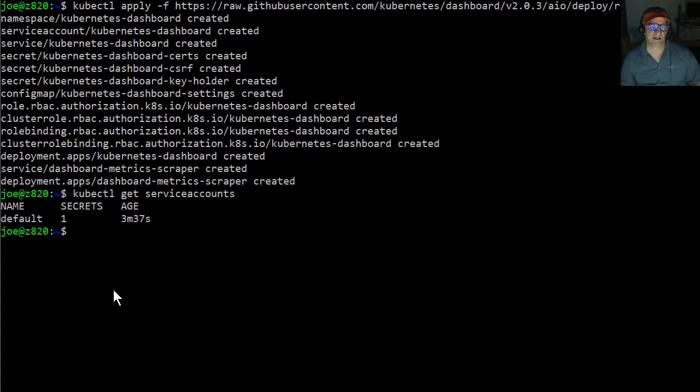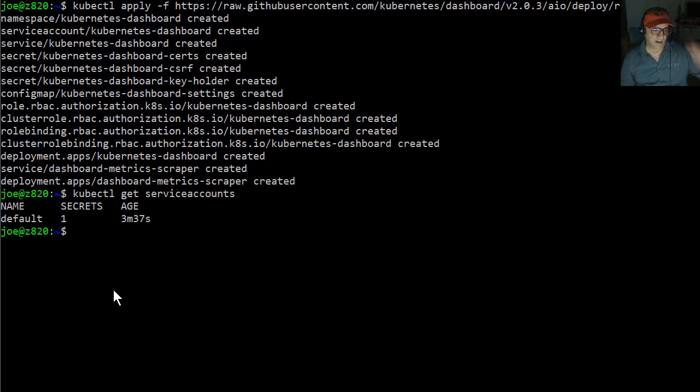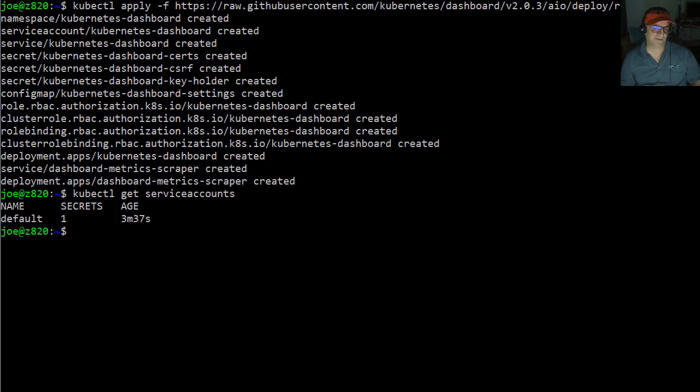So what I'm going to do is kubectl get service accounts. So you can see all we have is the default one. I'm actually want to create a new service account. I'm going to call it dashboard admin SA.